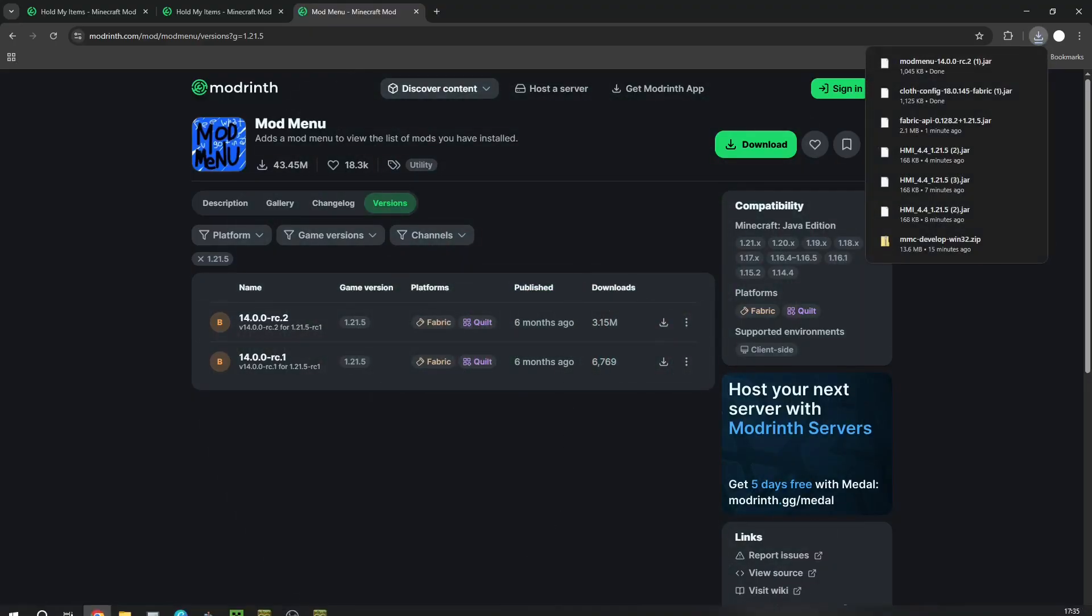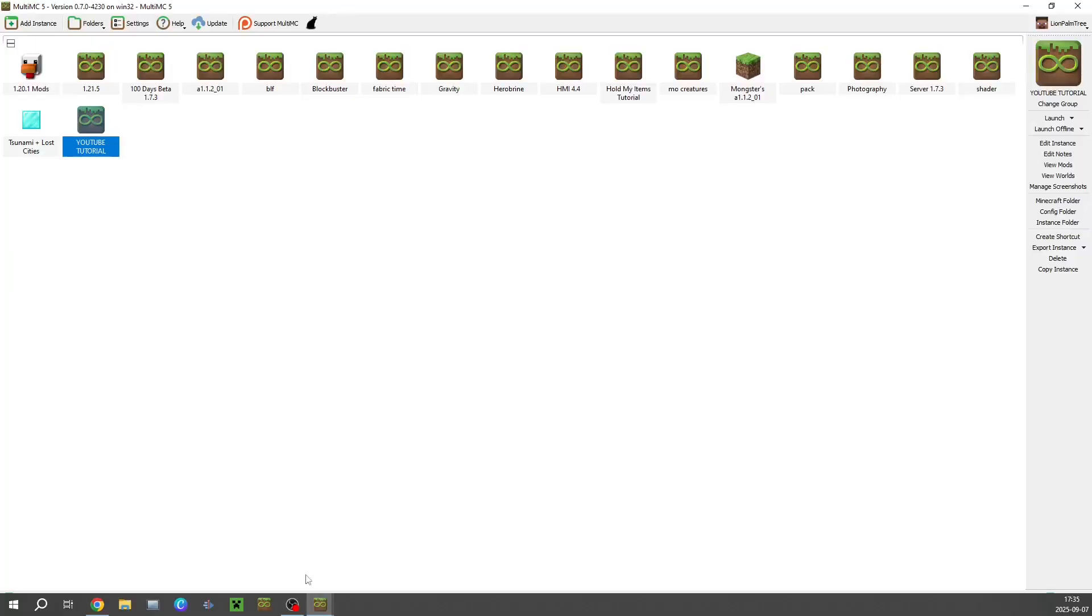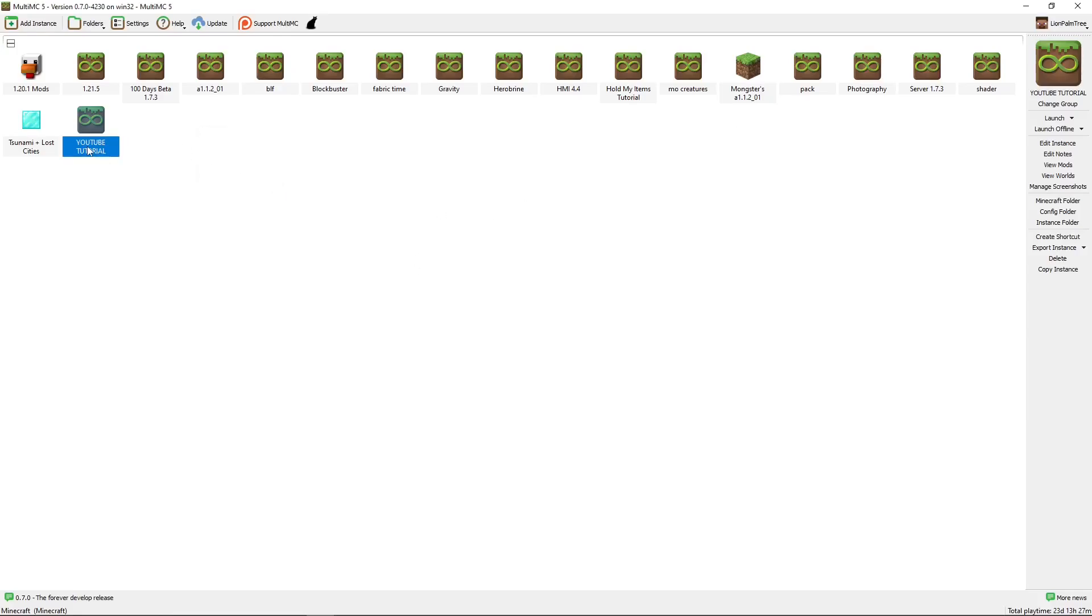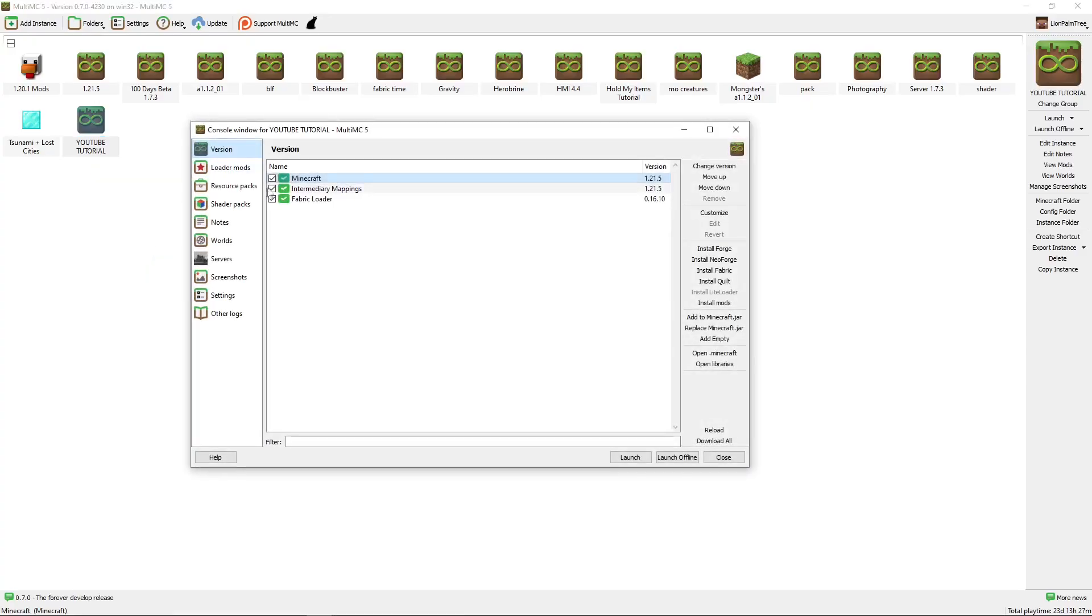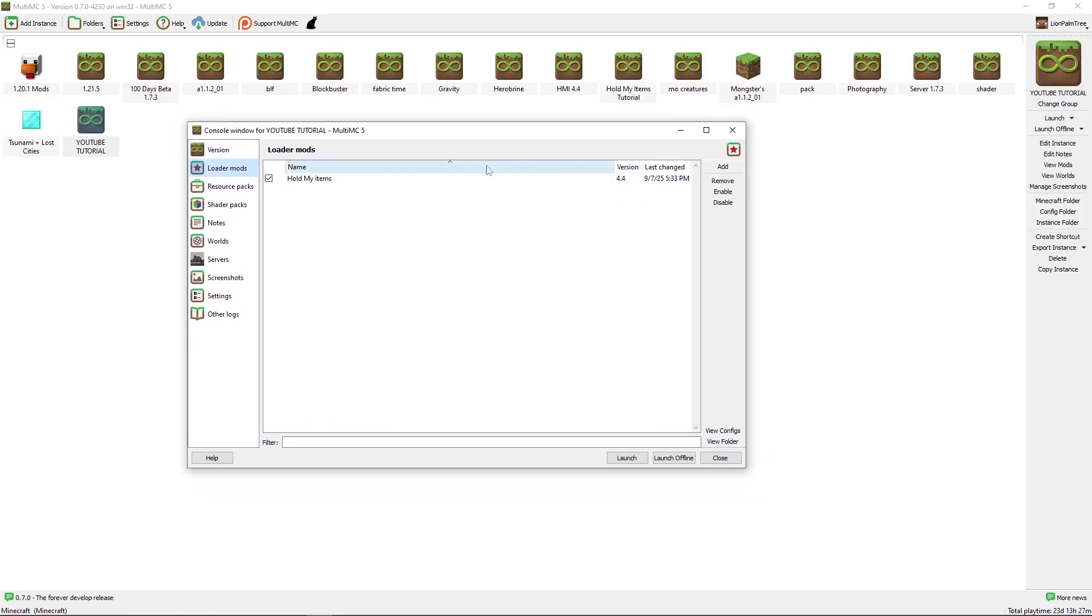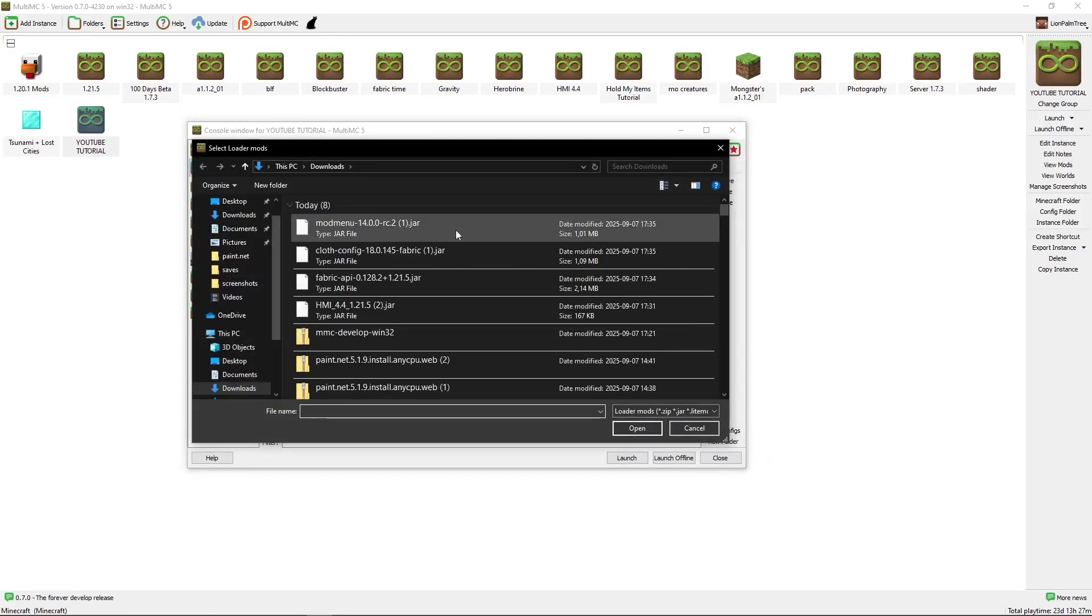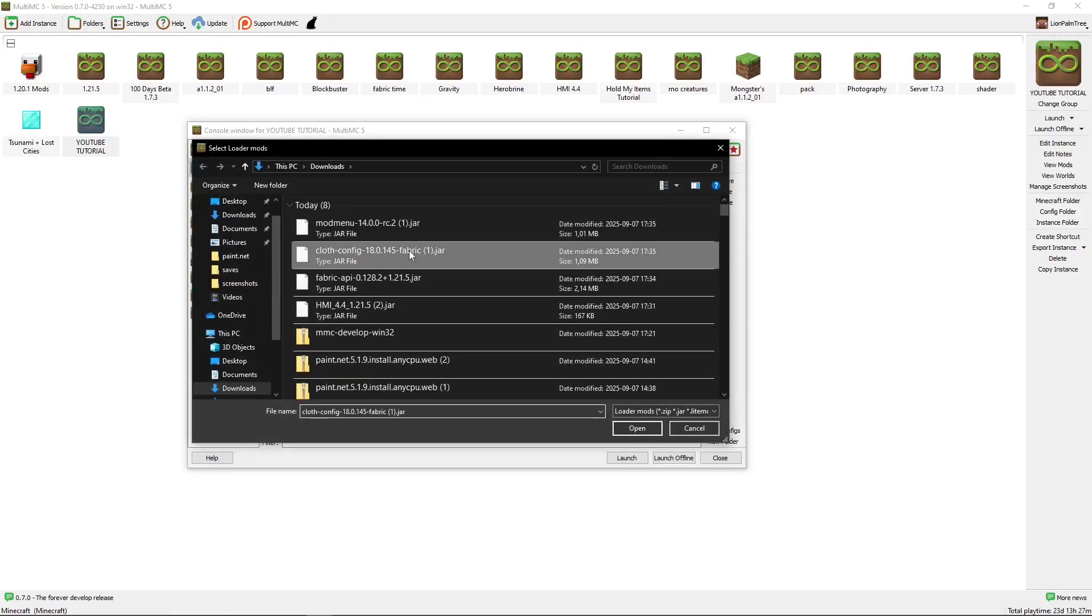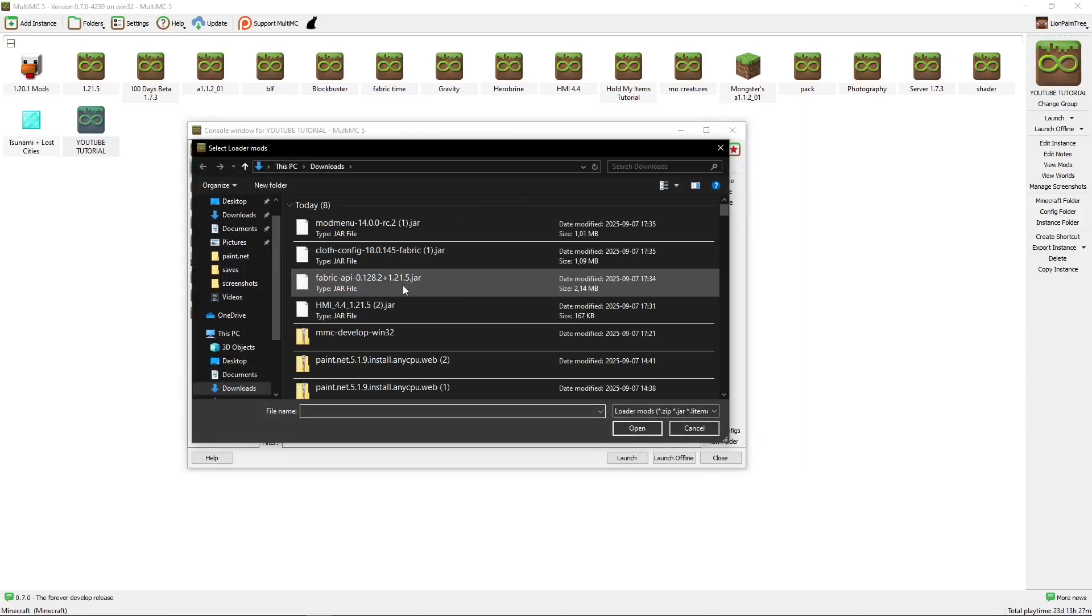And here, if you need to come back to this page, remember, you can click the Instance, Edit Instance, click Loader Mods, and you will come to this screen. Press Add, and now you're going to add the Mod Menu. And you're going to add the Cloth Config that we downloaded, and you're going to add Fabric API.